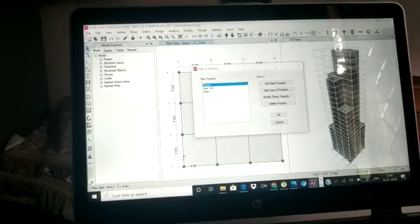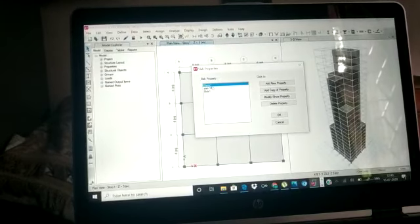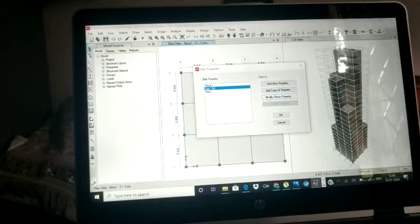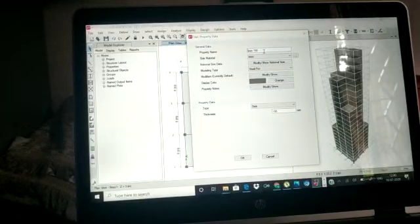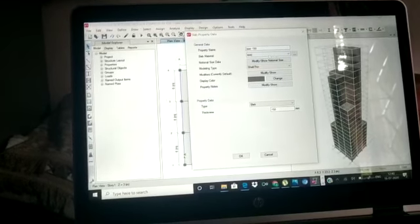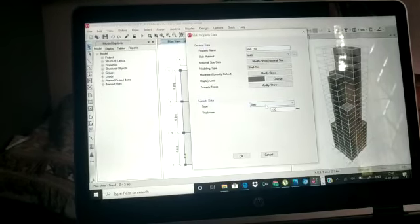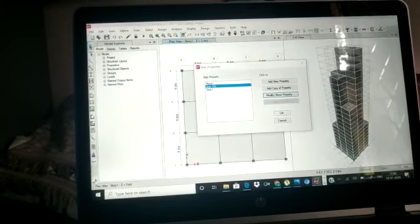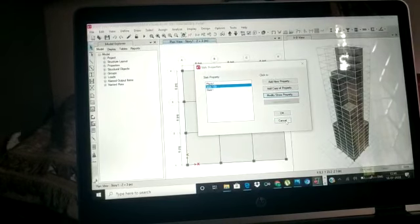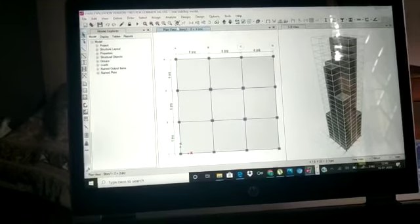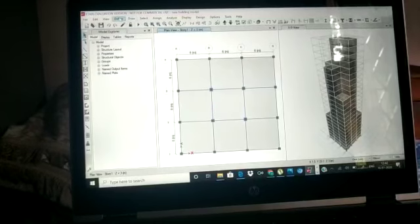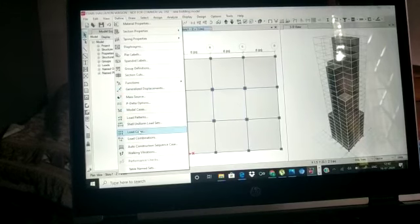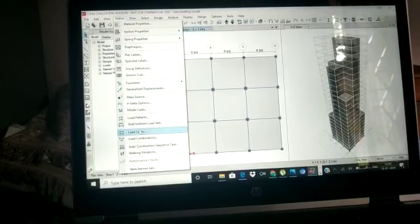After this, we need to define the slab section properties. We select a slab thickness of 150mm. I have given a slab name, the concrete grade, the slab type as 'slab', and the thickness as 150. We click OK to assign the property.